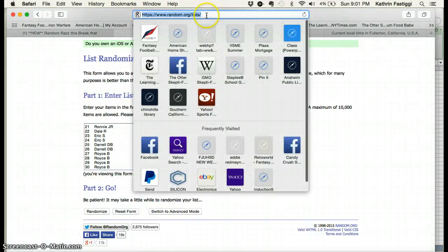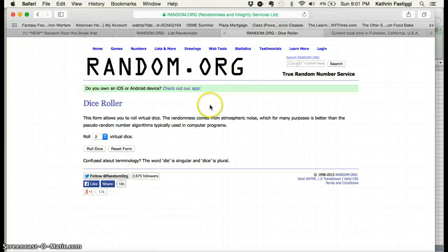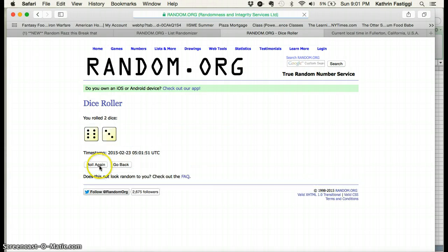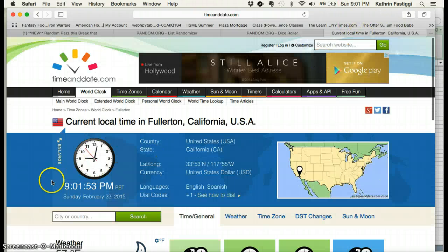Random.org. Roll dice for a higher. Nine times, 901. About to be 902.